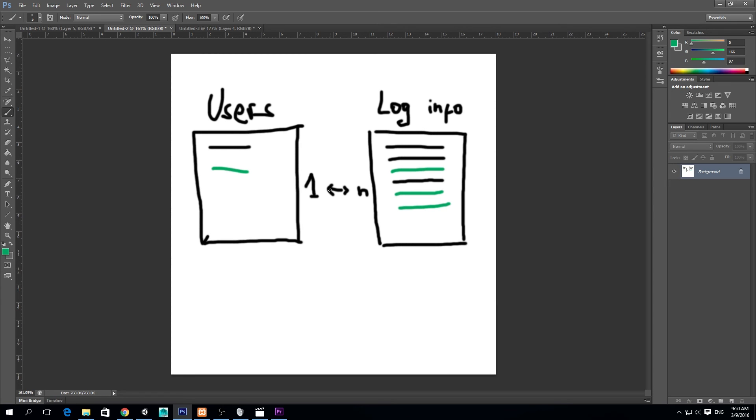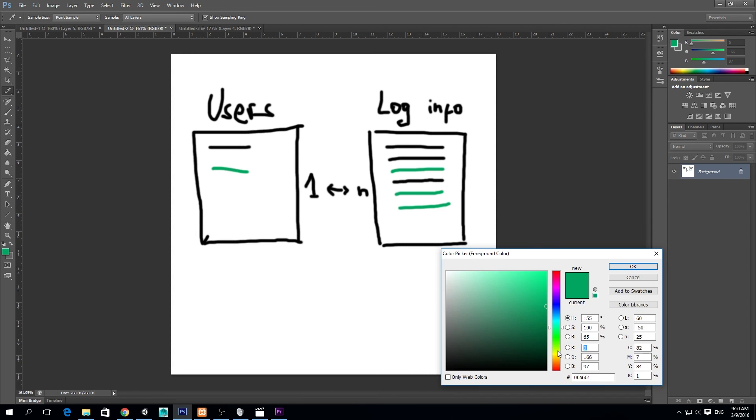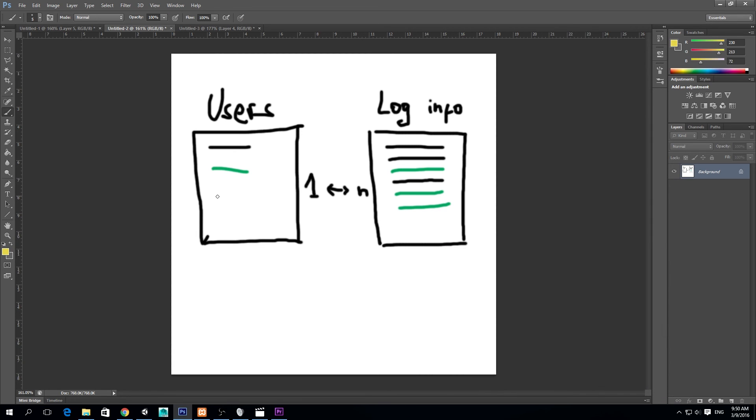One more thing in a one to many and a many to one relationship is that we could have some unassigned information. So for example, we have a yellow user, but maybe this yellow user has never logged in before. So there is no log in info in our table. This is also possible in a one to many and many to one relationship.